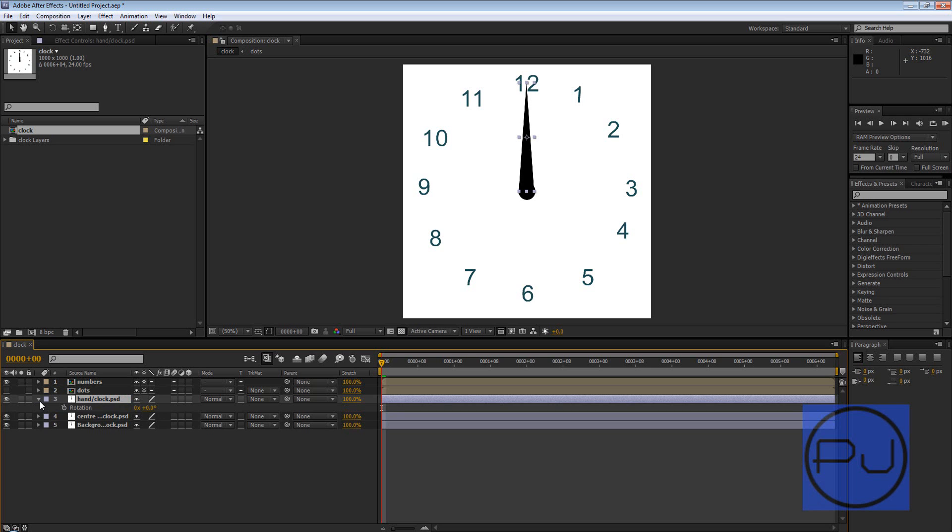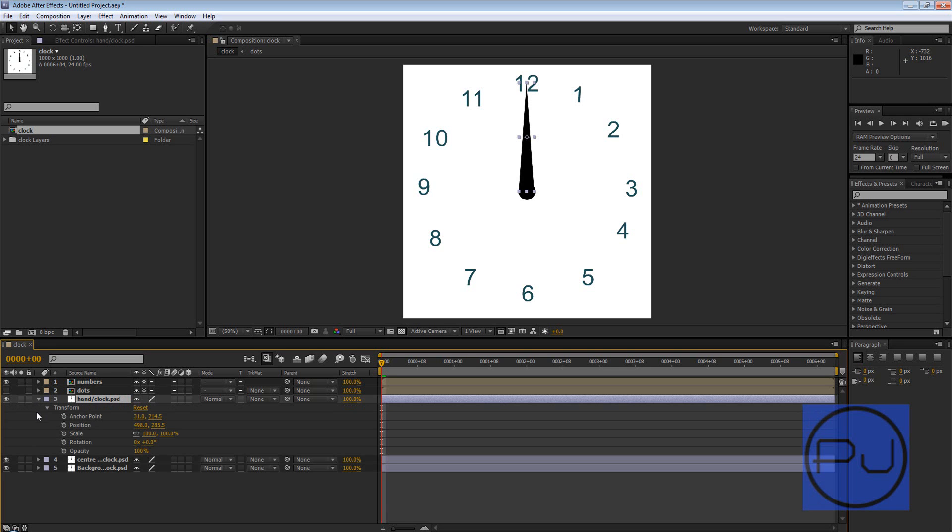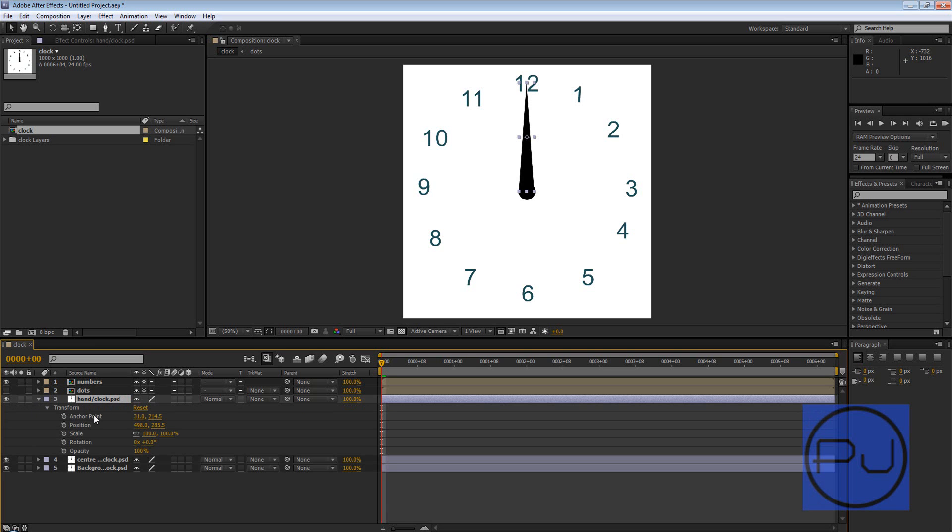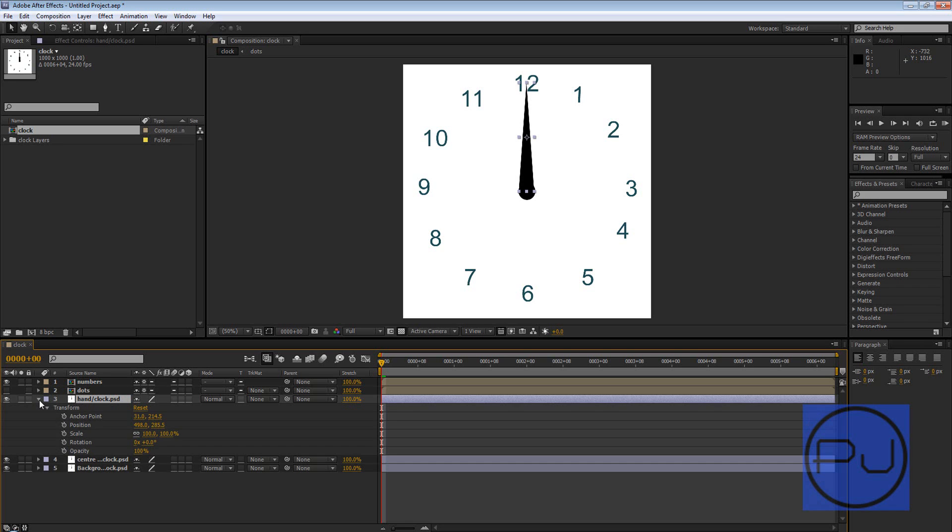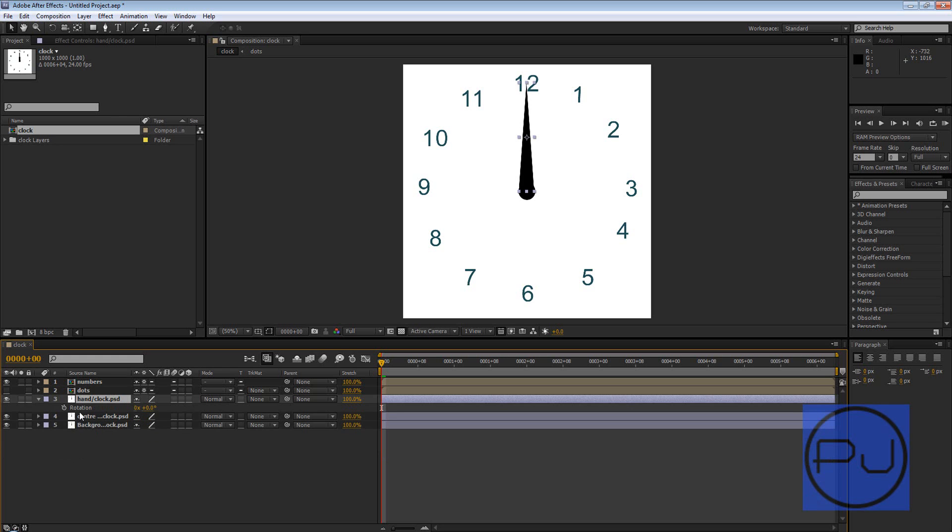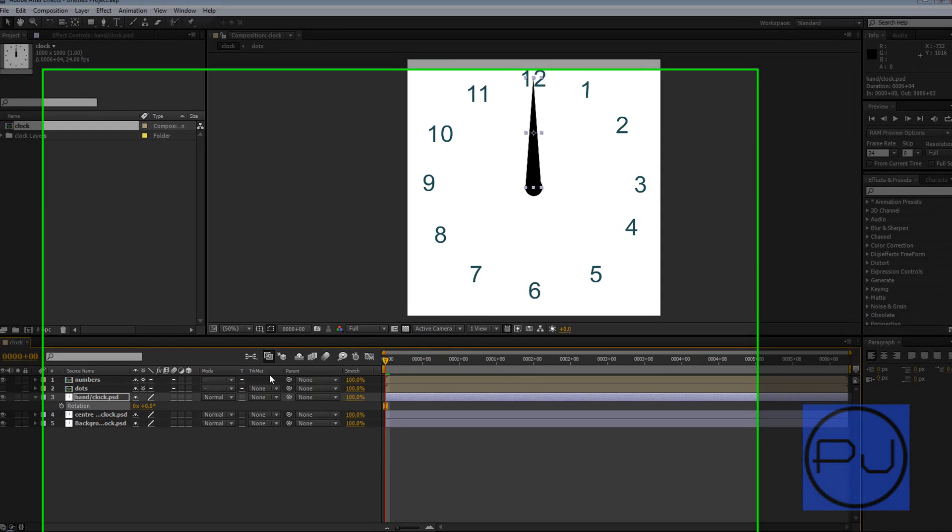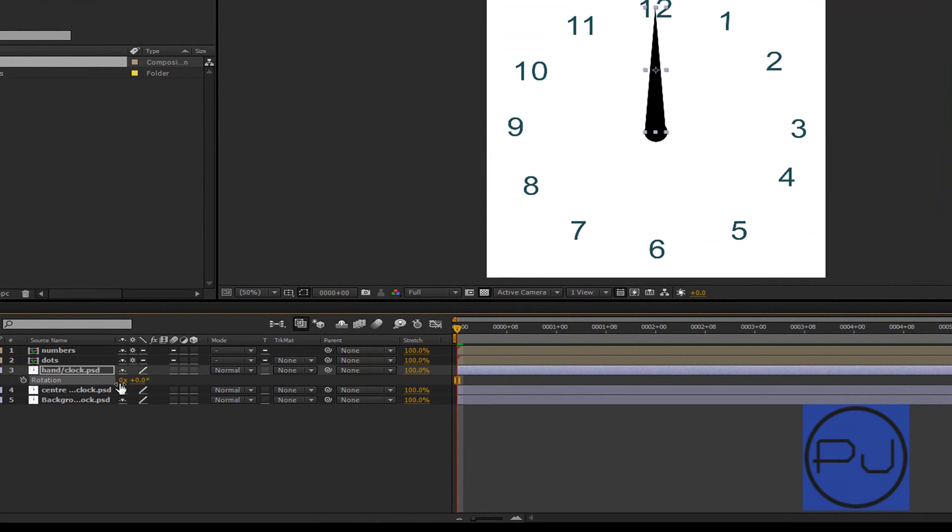There's I think five basic transform properties you've got: anchor point, position, scale, rotation, and opacity. But we're just going to need rotation, so R for rotation, S for scale, T for opacity, P for position.